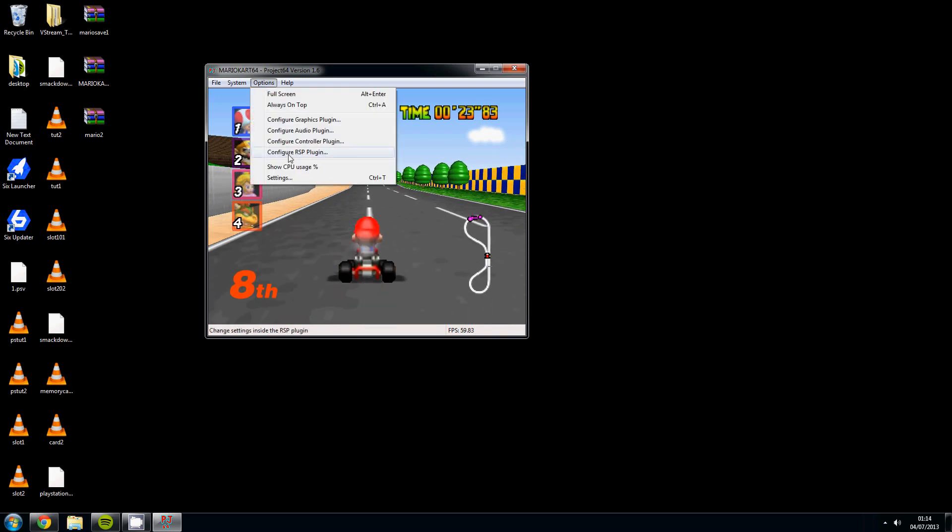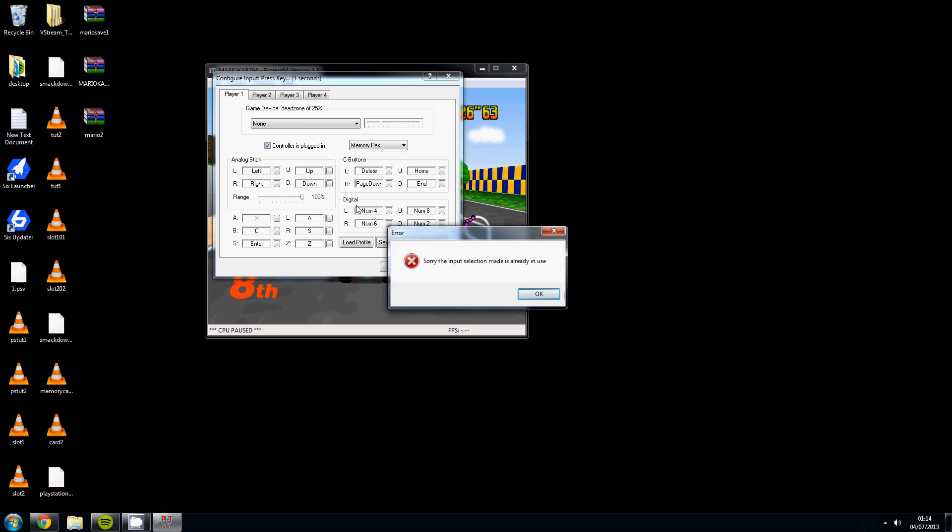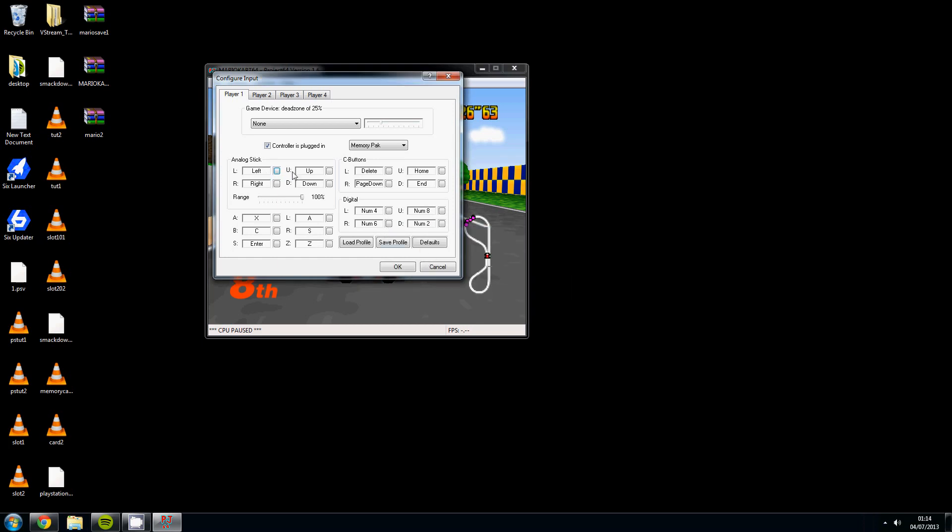Another thing we are going to look at while we are here is configure the controller plugin. Now pretty self explanatory. If you want to change any of the buttons on your keyboard you can do so by pressing this button here, highlighting it and then clicking the button that you want to change them to. I am pretty sure this supports the controller, so all you would have to do once you have got the controller plugged in is highlight it and then press the button on the controller, unless I am misinformed. The problem is I don't actually have a controller plugged in to this PC at the minute to show you, but if there is any problems just contact us and let us know and we will change and amend the tutorial.